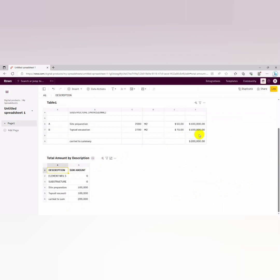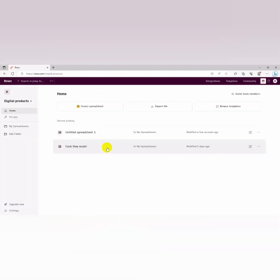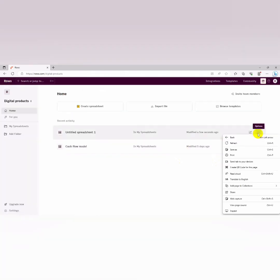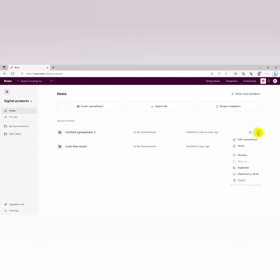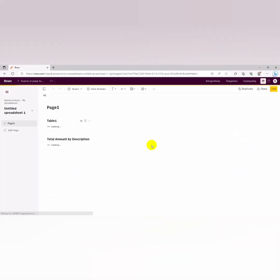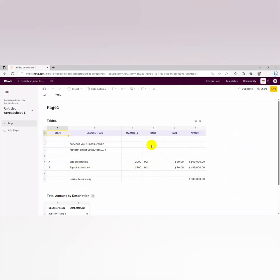You can decide to download this file, this whole file as an Excel sheet. When you go down to your dashboard and then you click here, you can download as an Excel sheet. On our next video we're going to talk more about how to use rows to handle more complex projects. Thank you.